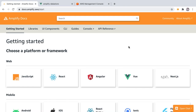AWS Amplify is a set of tools and services that enables mobile and front-end web developers to build secure, scalable, full-stack applications all powered by AWS.